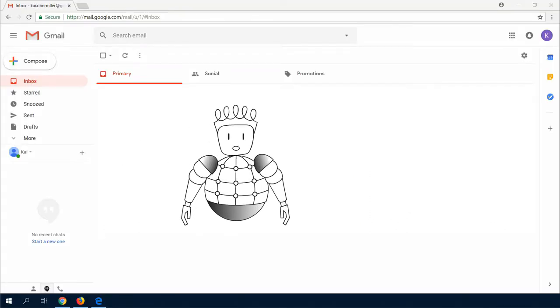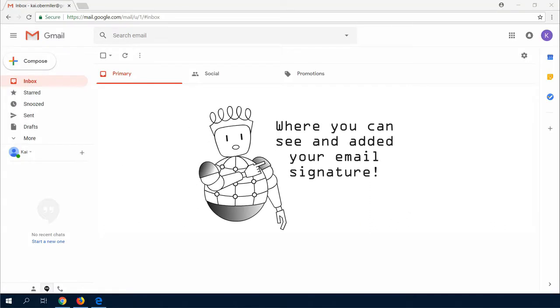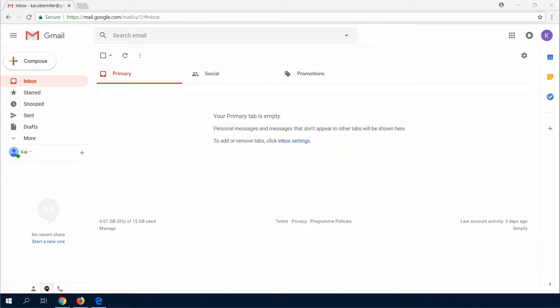In this video, I will show you where you can see and edit your email signature. We are starting with the Google Mail web interface. Where can I write my signature?